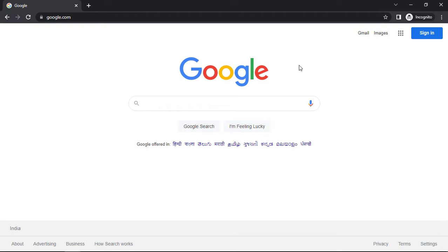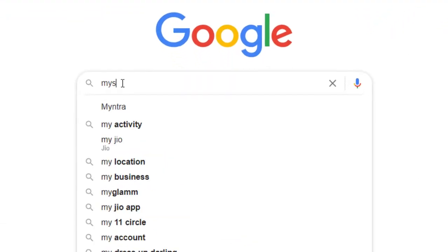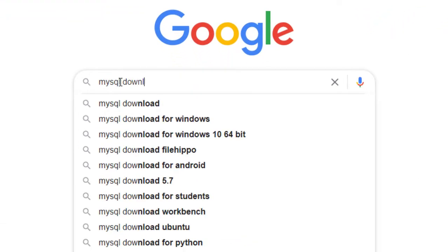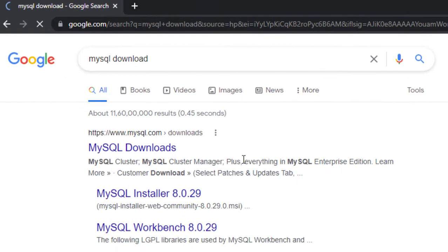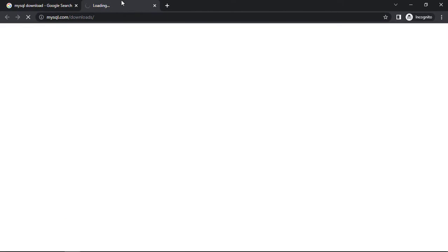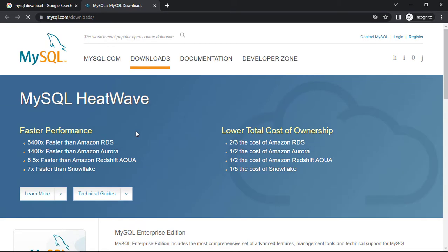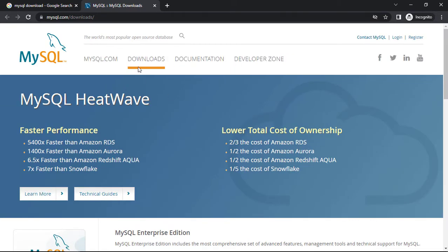First of all, in the first step we have to download the MySQL installer. Open your browser, go to google.com and search for MySQL download, then click on the first link and go to the download section.